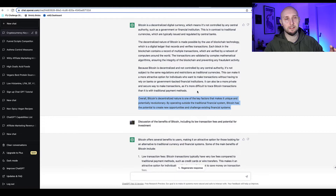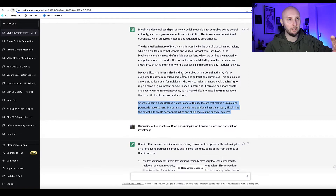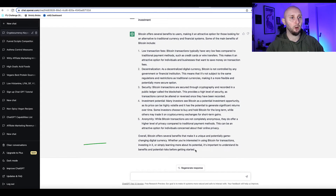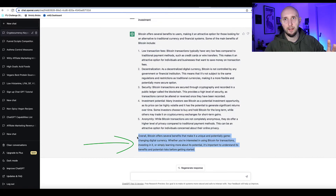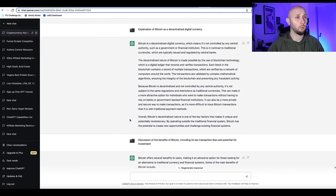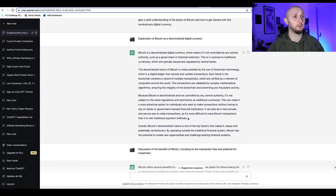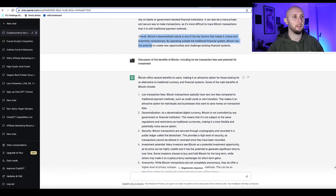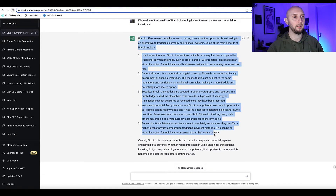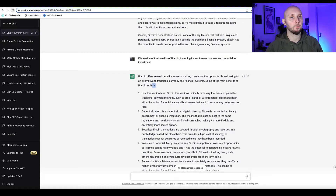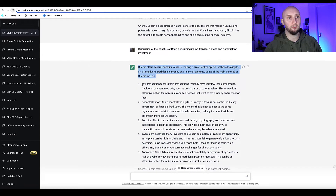At the end of each section ChatGPT adds a little summary — like 'overall, Bitcoin's decentralized nature is one of the key factors.' We don't want that throughout the whole article; at the end we'll have a proper final thought or summary section. So when copying sections over, I only take the main content and ignore those summary paragraphs.